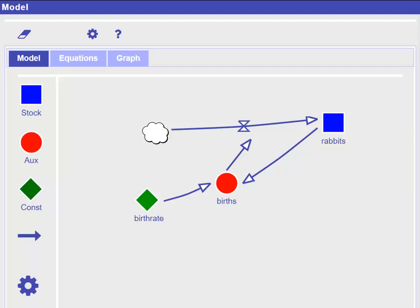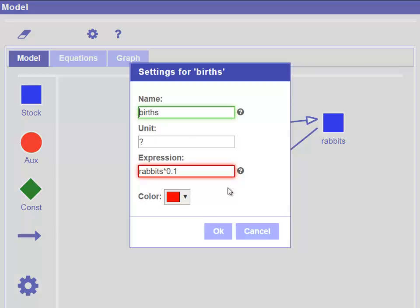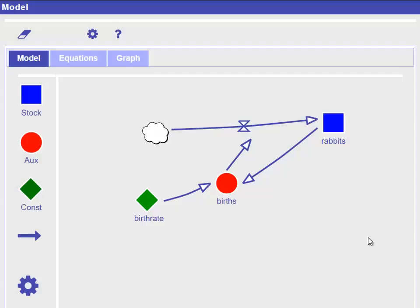Now, we need to change the expression of births to rabbits times birth rate to make use of the new constant. We can now easily change the value of the birth rate and have a look of its influence in the graph.